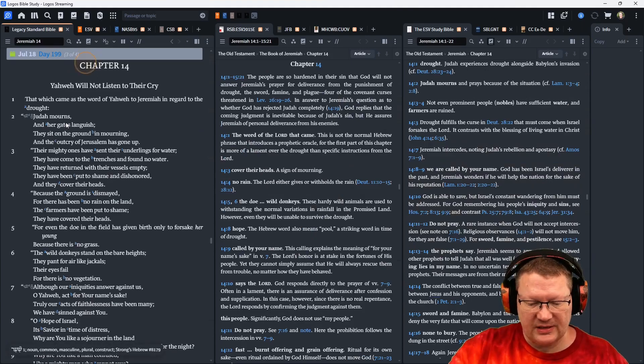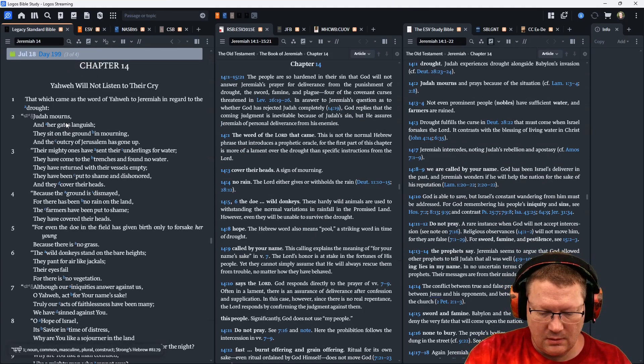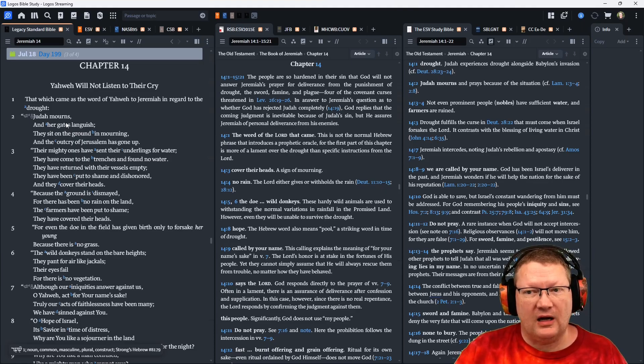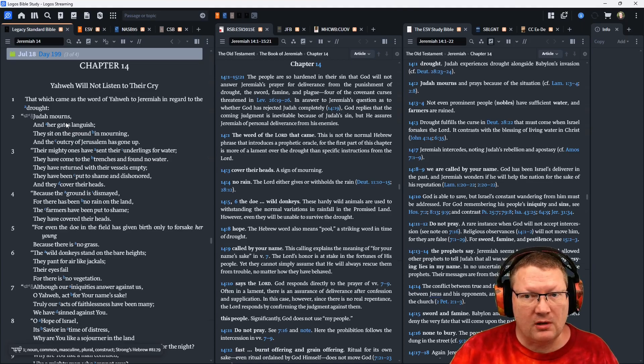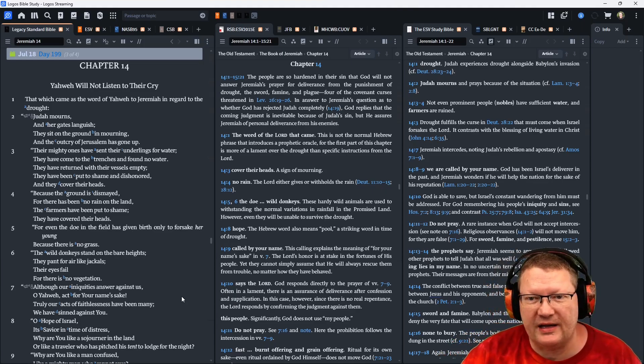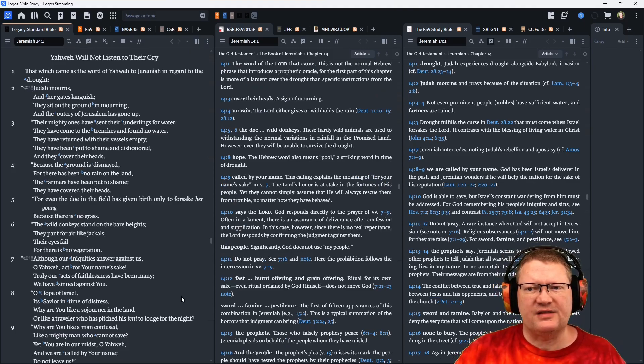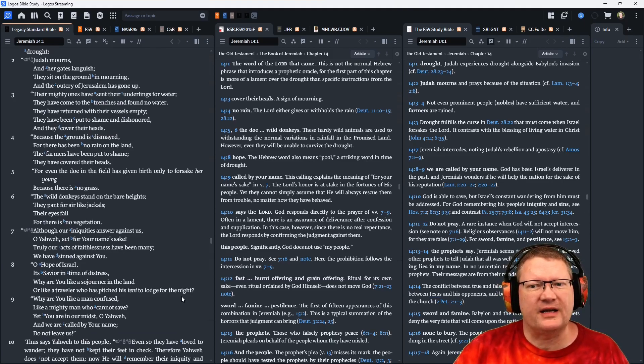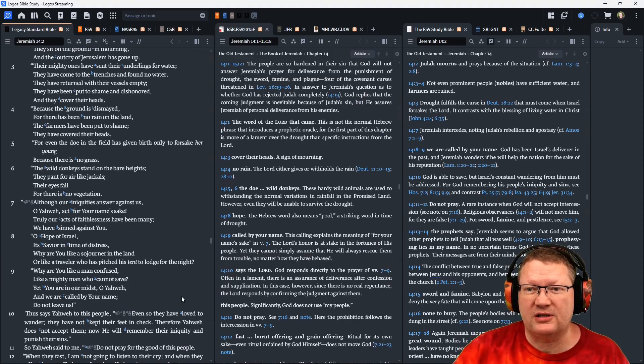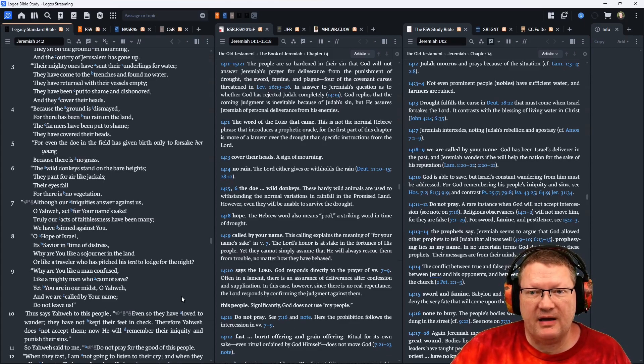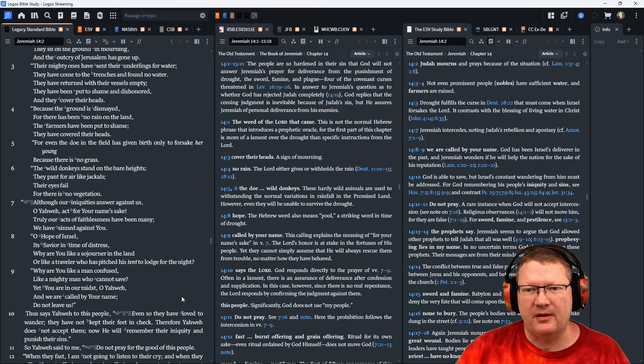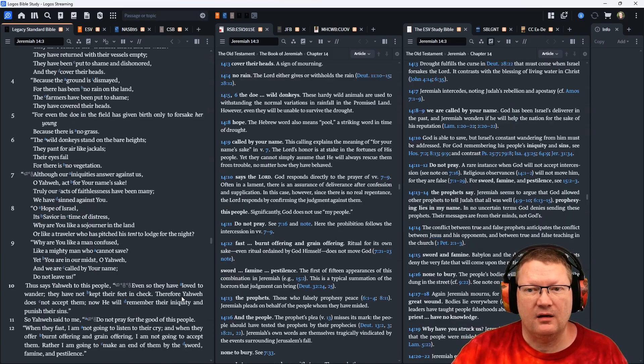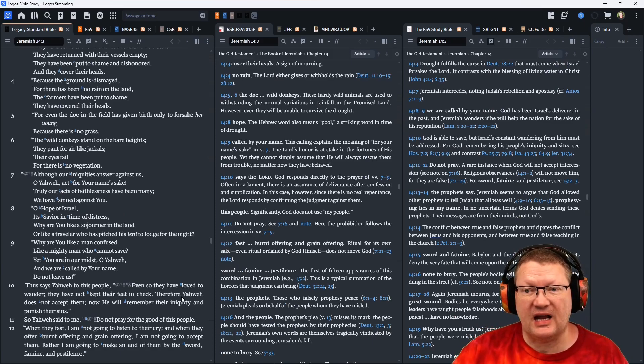Let's move on to Jeremiah 14 now. That which came as the word of Yahweh to Jeremiah in regard to the drought, Judah mourns, and her gates languish. They sit on the ground in mourning, and the outcry of Jerusalem has gone up. Their mighty ones have sent their underlings for water. They have come to the trenches and found no water. They have returned with their vessels empty. They have been put to shame and dishonored. They covered their heads, because the ground is dismayed. For there has been no rain on the land. The farmers have been put to shame. They have covered their heads. For even the doe in the field has given birth only to forsake her young, because there is no grass. The wild donkeys stand on the bare heights, and they pant for air like jackals. Their eyes fail, for there is no vegetation.